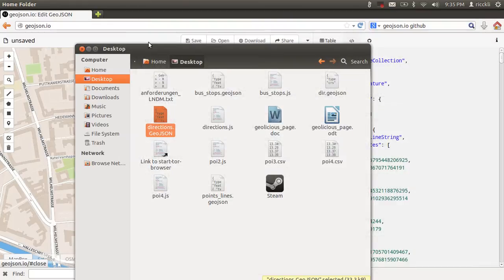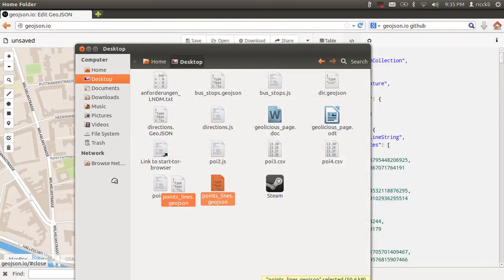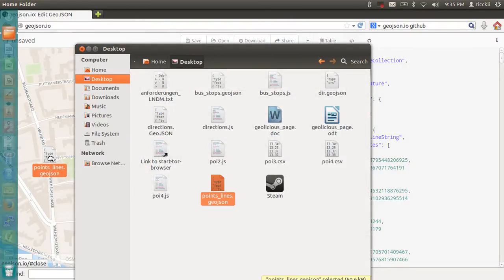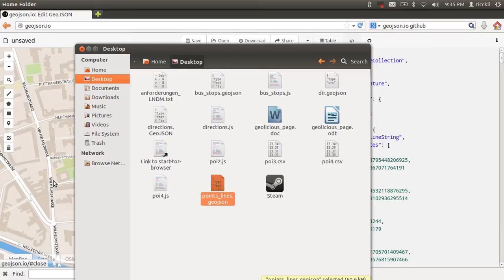Save as points lines.geojson. This is it for the moment, and here we have it.